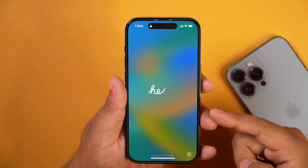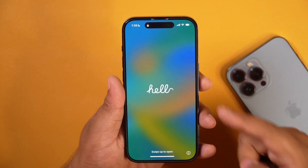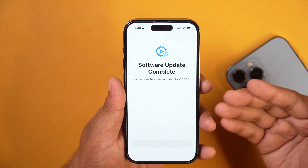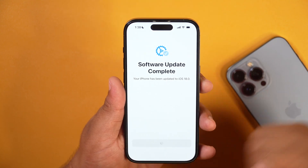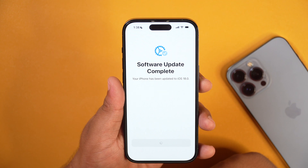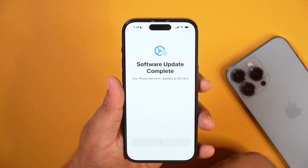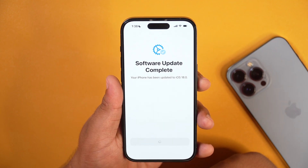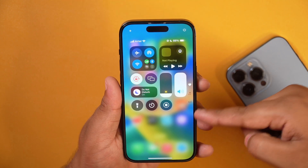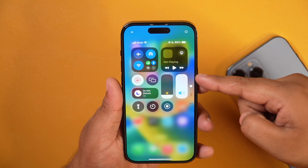After installing iOS 18 beta on this iPhone, our iPhone has finally restarted. As you can see here, it says Software Update Complete — your iPhone has been updated to iOS 18.0. So let's open it and see the first look of iOS 18 and what's new in iOS 18 beta. As you may see here, iOS 18 beta is installed on this iPhone.